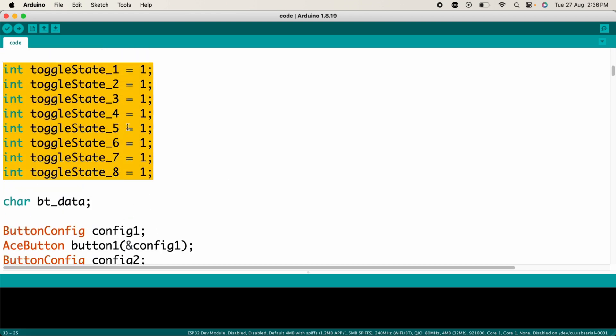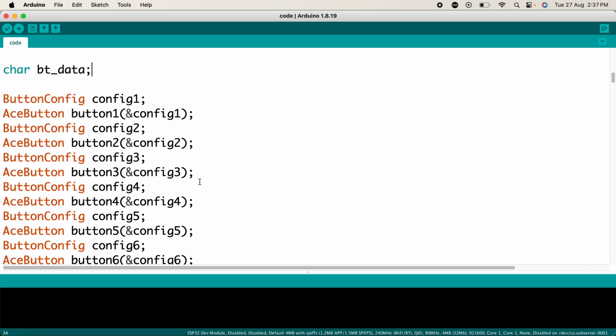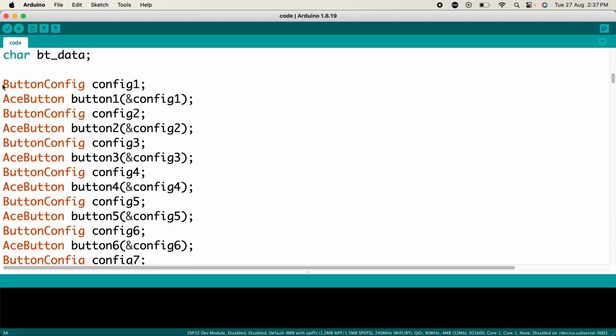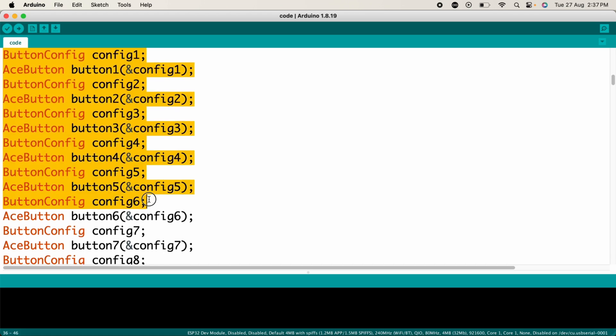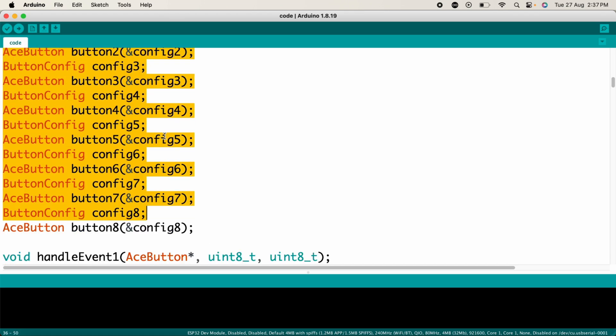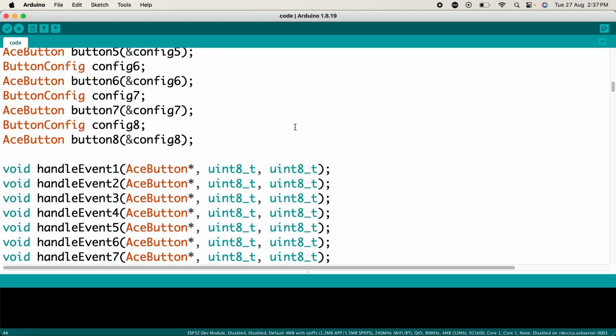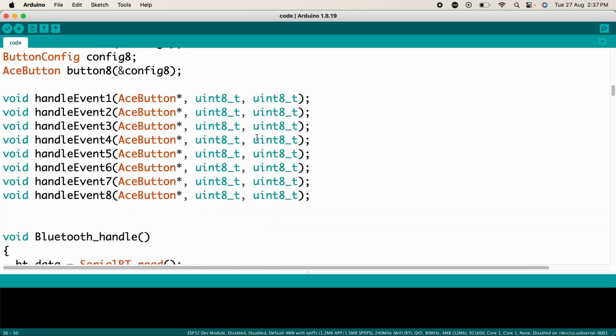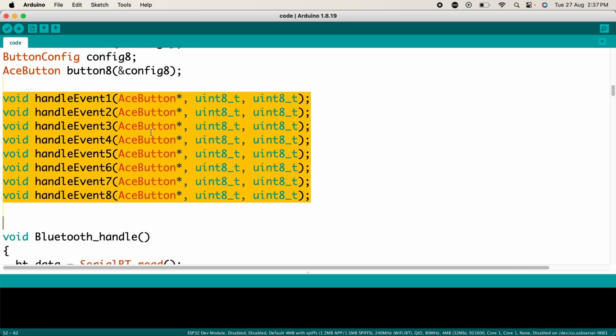This variable tracks the state of each relay - 1 for OFF and 0 for ON. They help to manage the toggling of relays. Here each button is associated with an instance of ButtonConfig and AceButton. This setup helps manage each button's behavior and events independently.